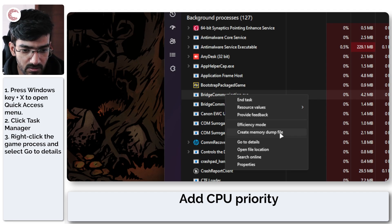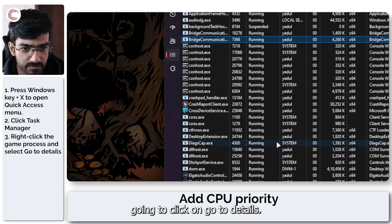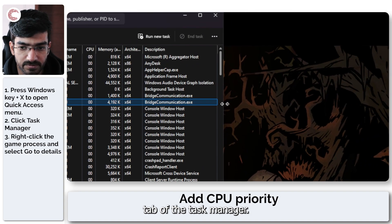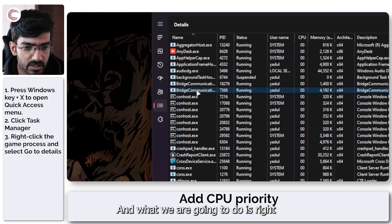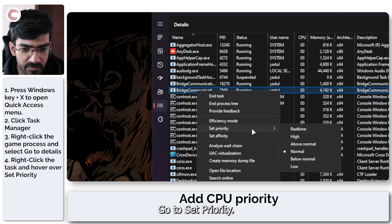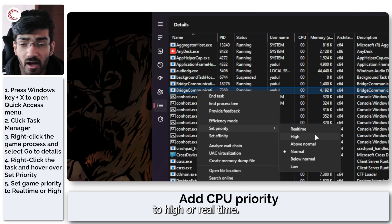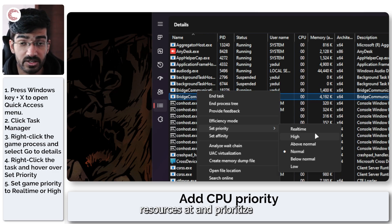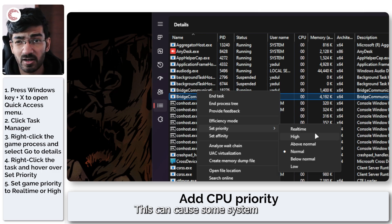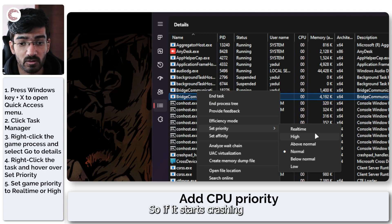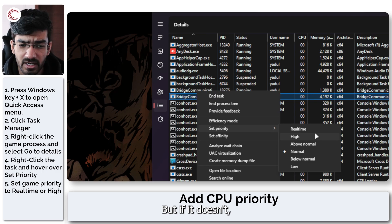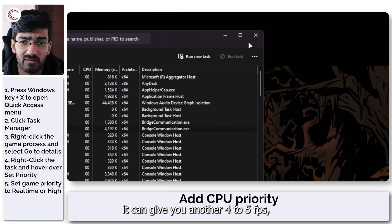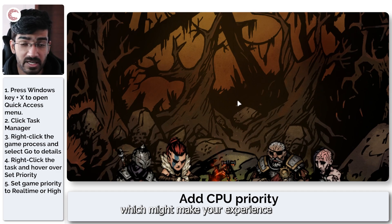Let's take this as an example. Right click it and then click on go to details. This will launch the details tab of the task manager. What we are going to do is right click it here, go to set priority, and then set this to high or real time. What it does is that it tells your CPU to give all of its available resources and prioritize the game above everything else. This can cause some system instability on some computers, so if it starts crashing your system please turn this setting off. But if it doesn't, it can give you another four to five fps which might make your experience more stable.